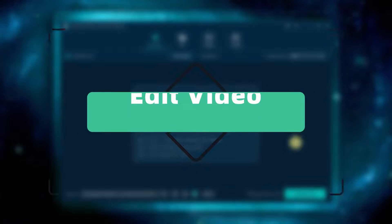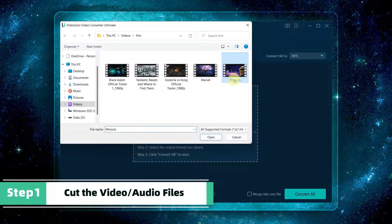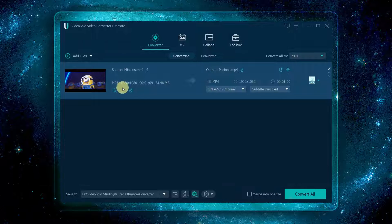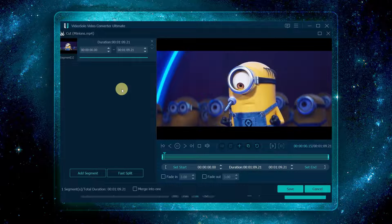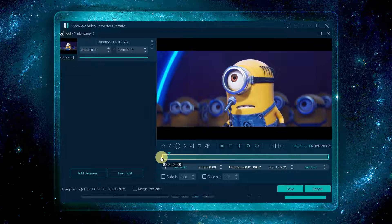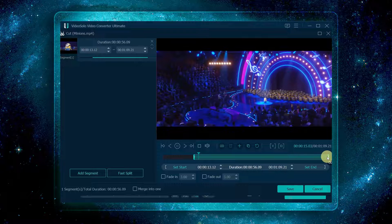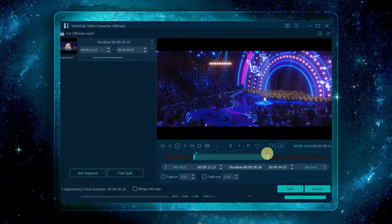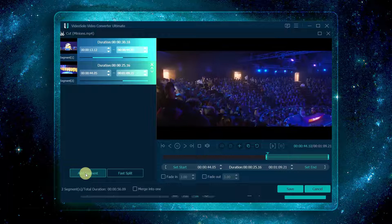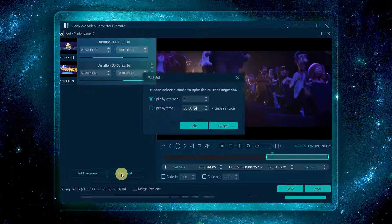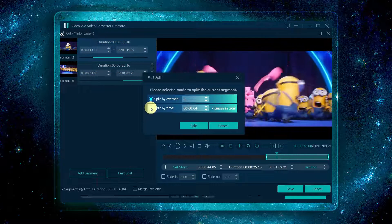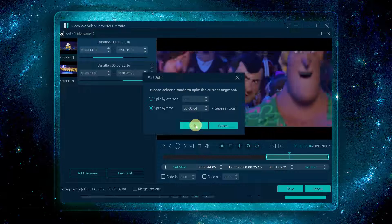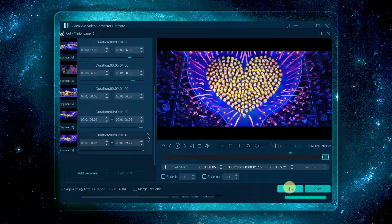First, add the video you want to edit into the program, then click the cut icon. Drag the clipper to choose the start and end time for your clip. Then click the add segment button to add the current clip to the list, or click fast split to split it by average or by time. Finally, click save to save them.